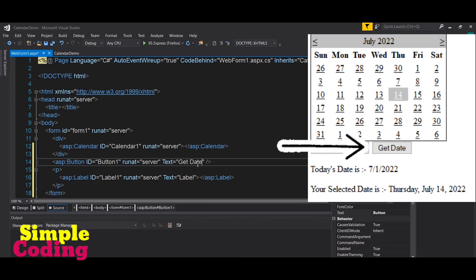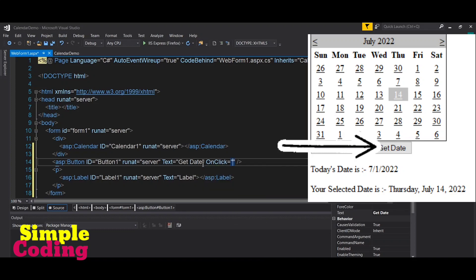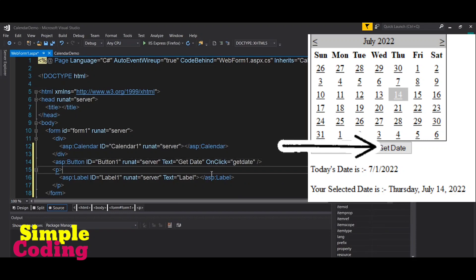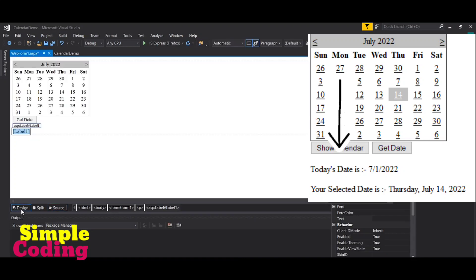I am providing the OnClick property to create a function in the .cs file. Inside the OnClick property I am giving the value 'GetDate', which means we have to create a GetDate function. I am also removing the Text property of the label control, because at runtime I will provide the text property to it.